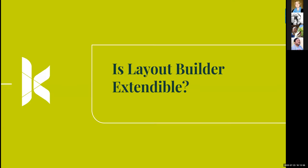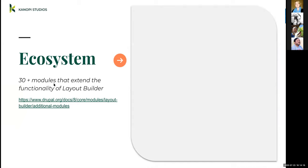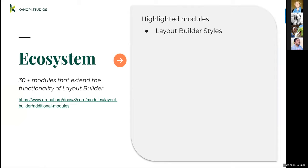Is Layout Builder extendable? Yes — there's an ever-growing ecosystem of contrib modules, and you can define custom layouts in a module or your theme. Right now there are about 30+ modules extending Layout Builder functionality. Some of my favorites: Layout Builder Styles, which lets you define predefined sets of HTML classes for sections or individual blocks. Layout Builder Restrictions limits what blocks and layouts are available. Layout Builder Modal improves the UI by showing a modal instead of a crowded sidebar.